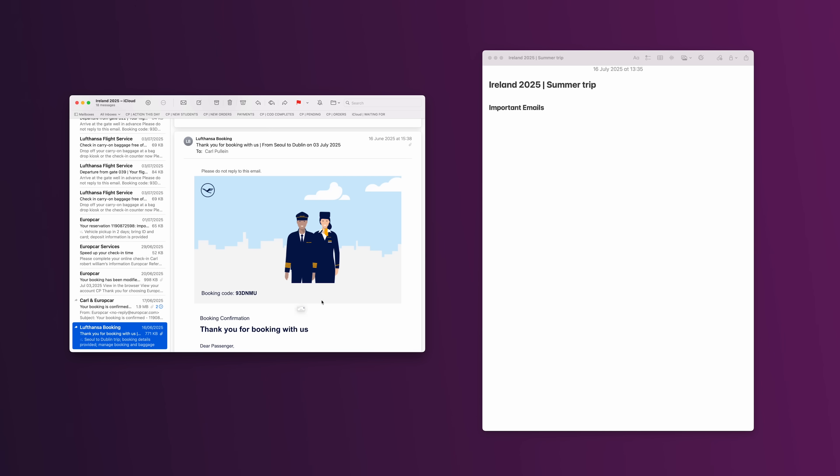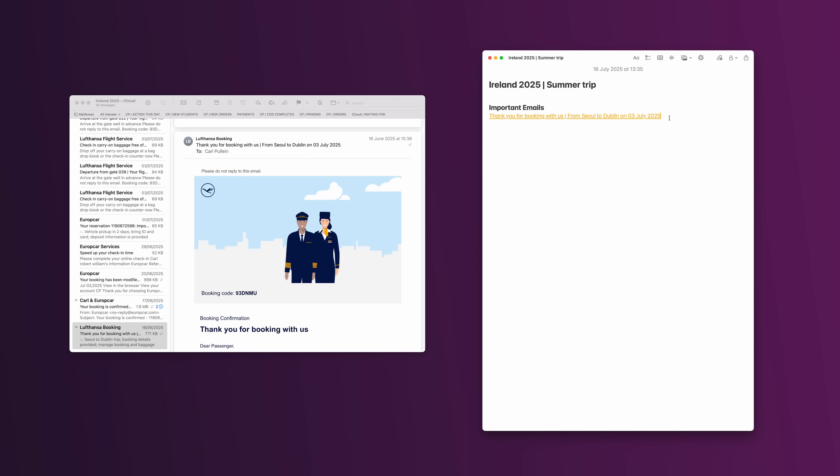I know that some of you are already asking: how do you get that email link into Apple Notes? Well, that's probably the easiest one of the lot, because all you need to do is drag the email from Apple Mail into the Apple Note.